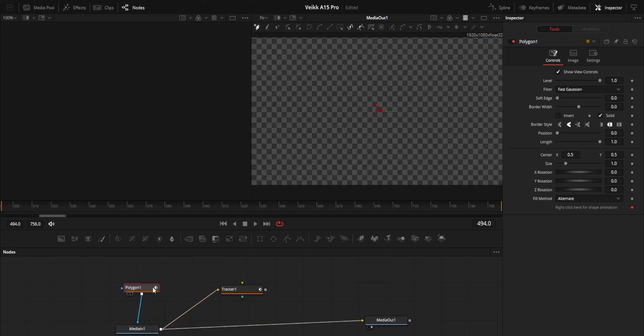Before we start to do anything, add it to the inspector section. First of all, disable this. Right click here for shaping the animation - you can do that, but only after tracking the mask.